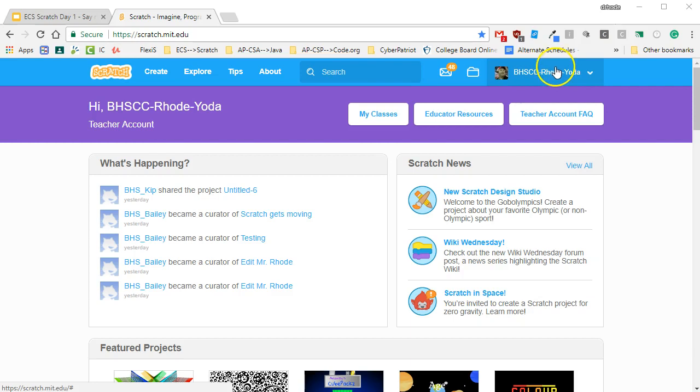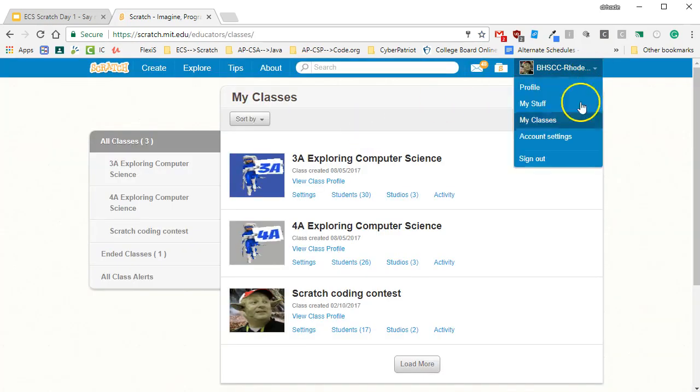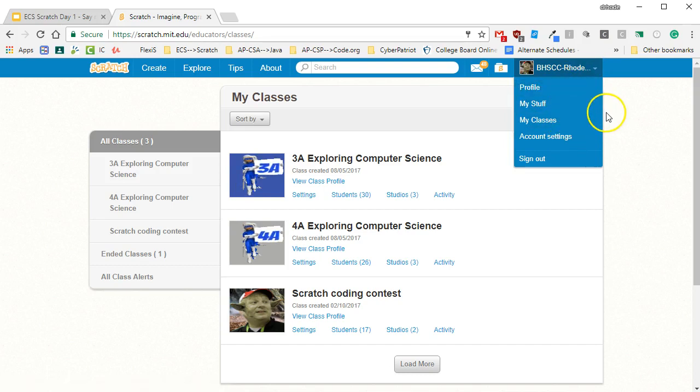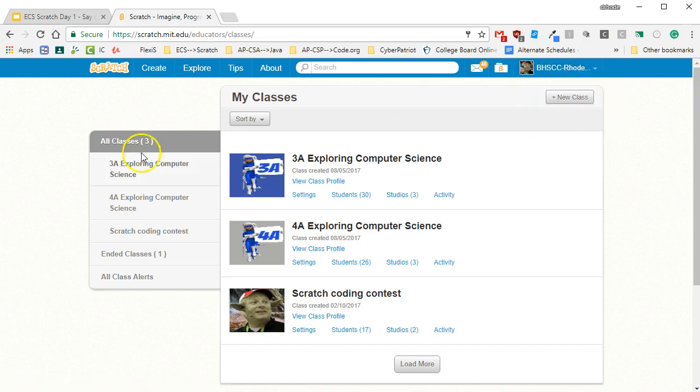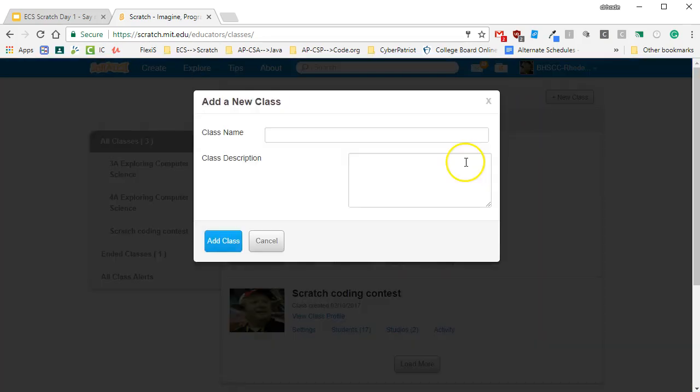However, once you have your teacher account from Scratch, you simply go to My Classes and there's a couple ways to get there. Once you have this screen up, you just click on New Class.